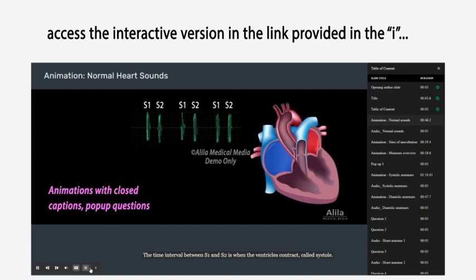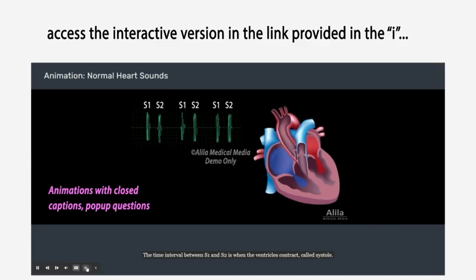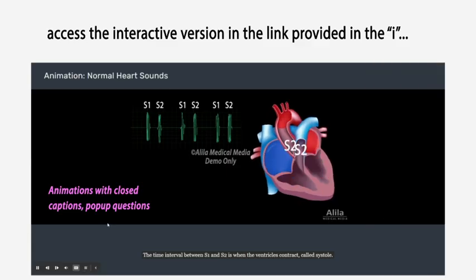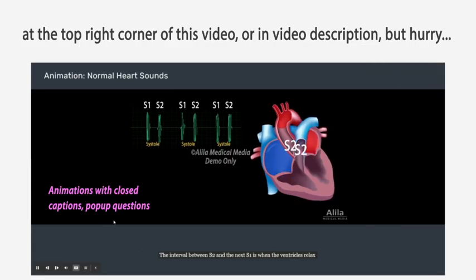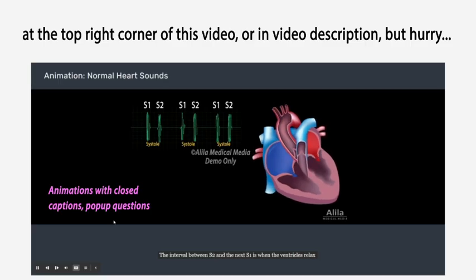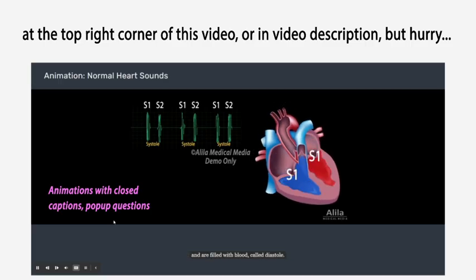The time interval between S1 and S2 is when the ventricles contract, called systole. The interval between S2 and the next S1 is when the ventricles relax and are filled with blood, called diastole.